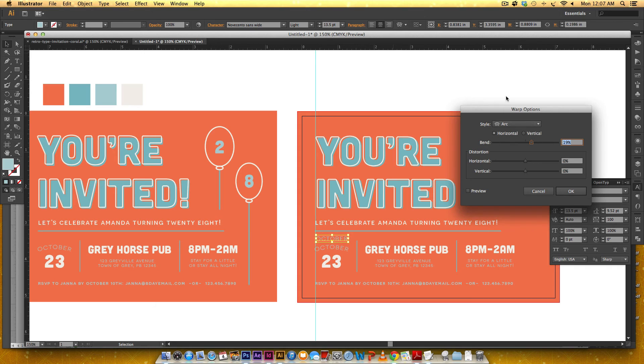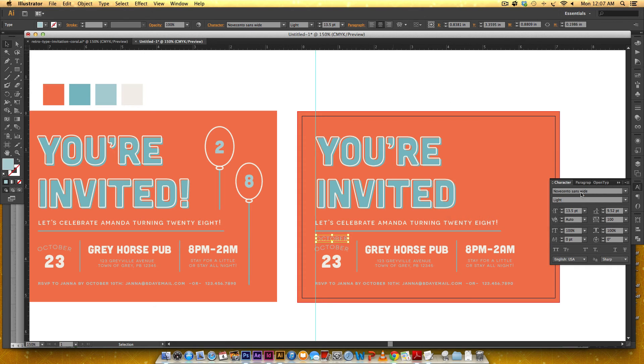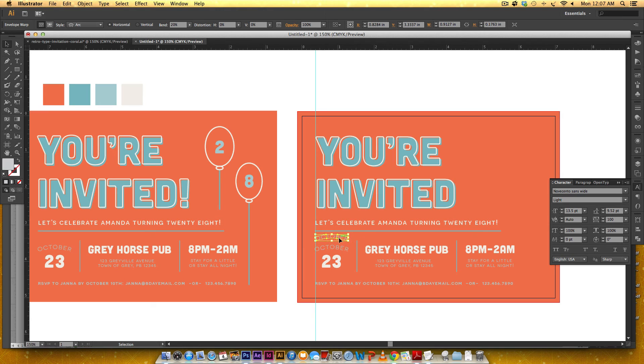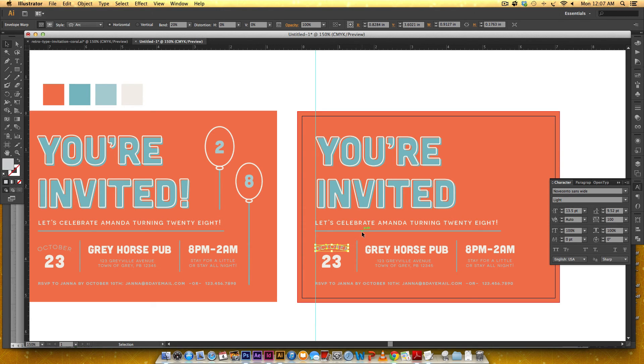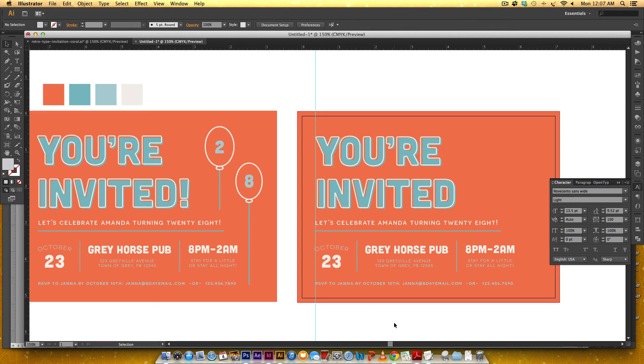Okay so we want it to just be an arc right here so if you come up here to this warp this make envelope and then select arc and I'm gonna set it to twenty percent and then I hit okay and drag it down you can see it matches up so that's an easy way to do a quick little arc.